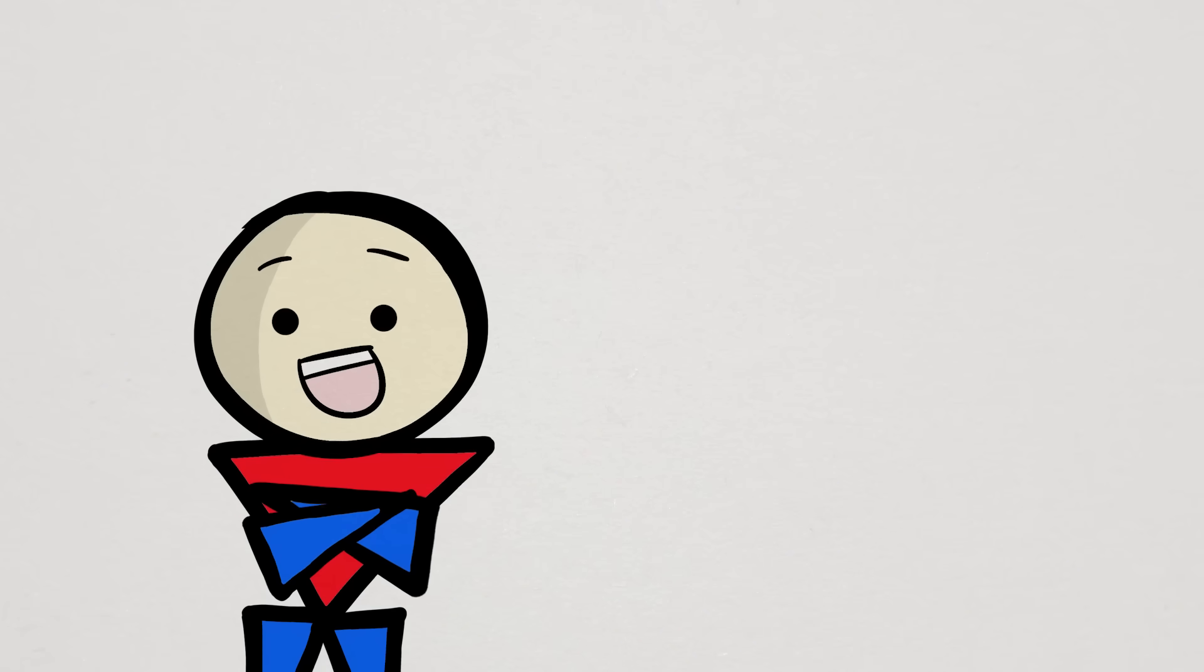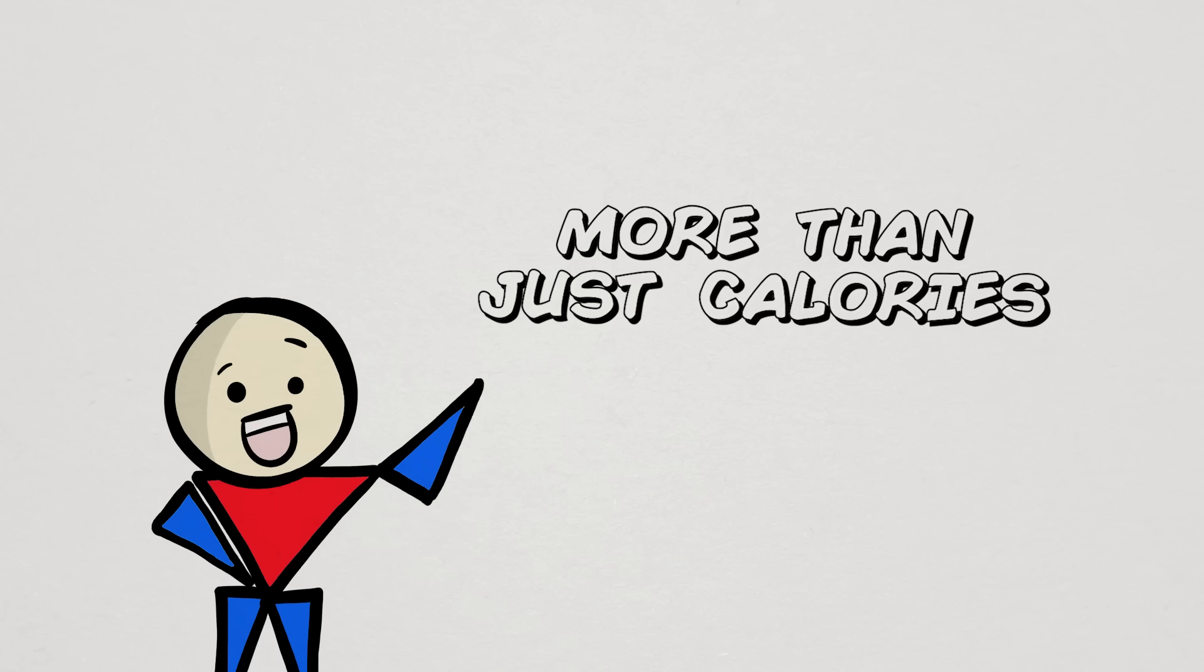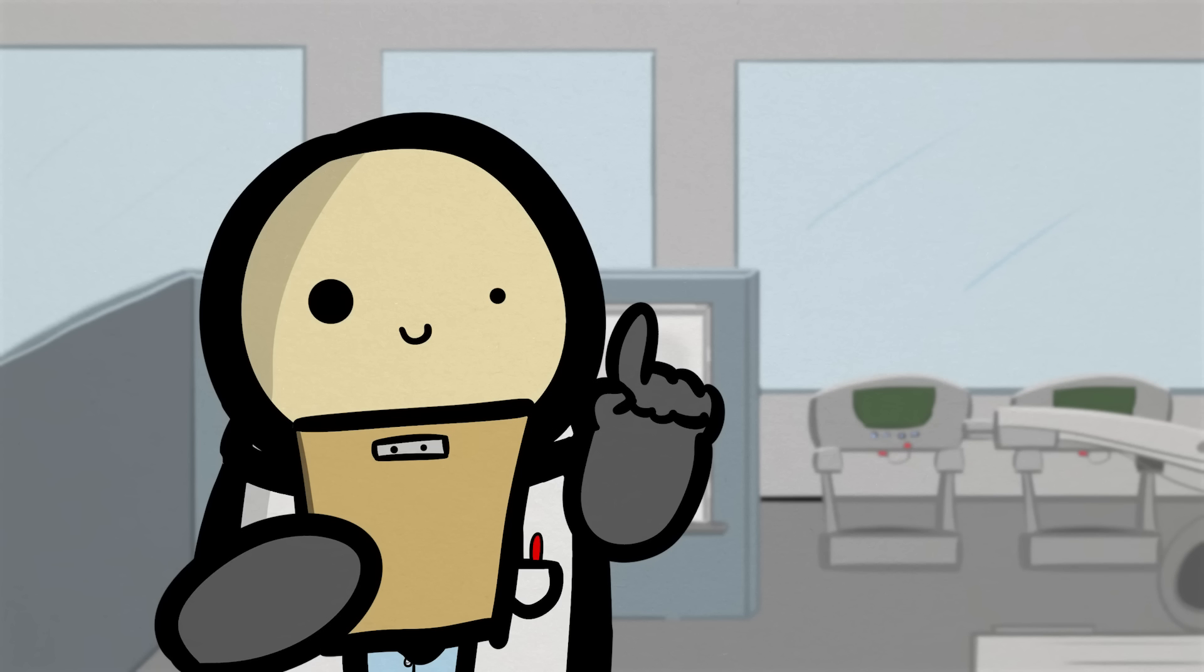Yeah, it sounds a little strange, but it's actually fairly simple. Again, the food we eat has an impact beyond just calories.